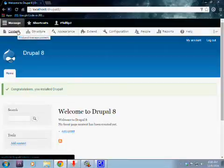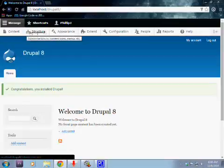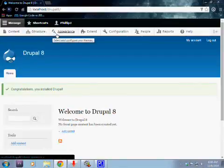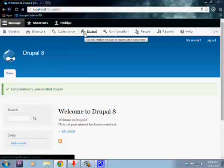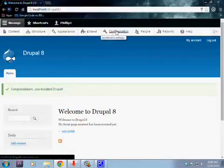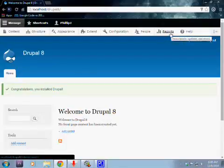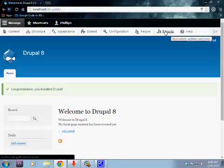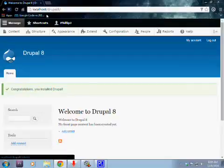On the management section, this is where you will find your content, where you will create your web pages, your structure which will create structures, appearance which you can select your themes, extend which you put your plugins and those things, configurations and people where you will find a lot of people connected to this website, reports which you can find different reports. There's a new thing on the report where you can see the version of your Drupal which you are using, and help which will help you.